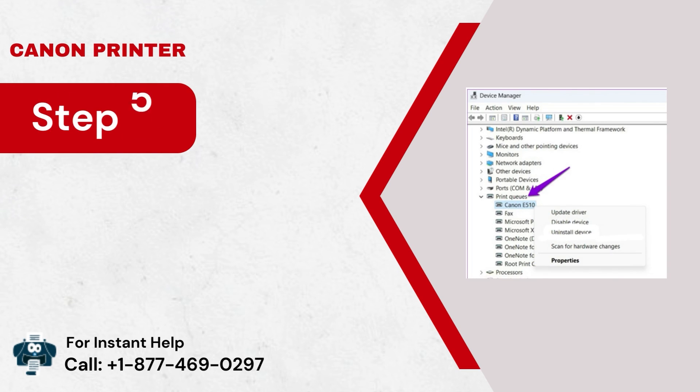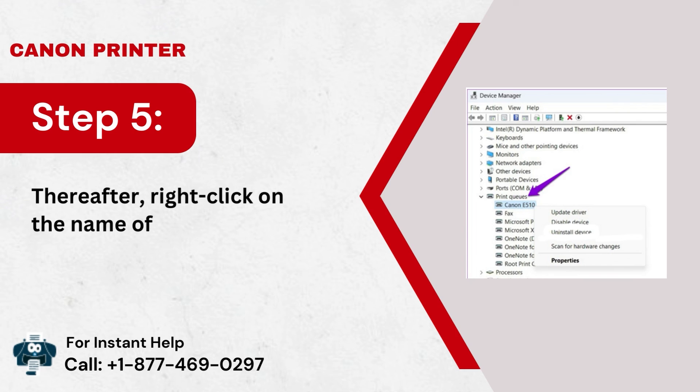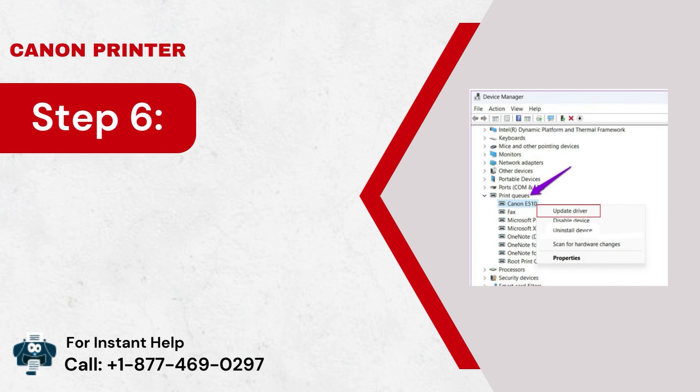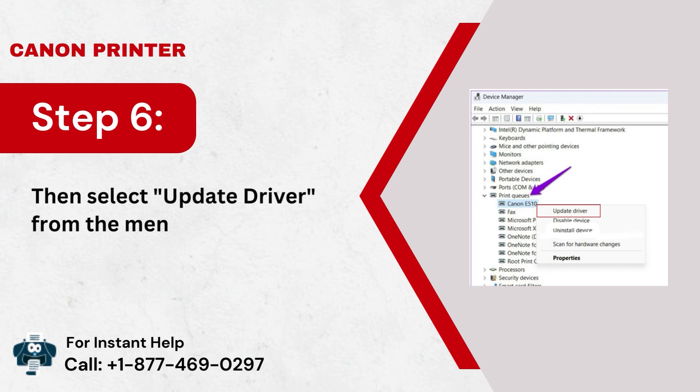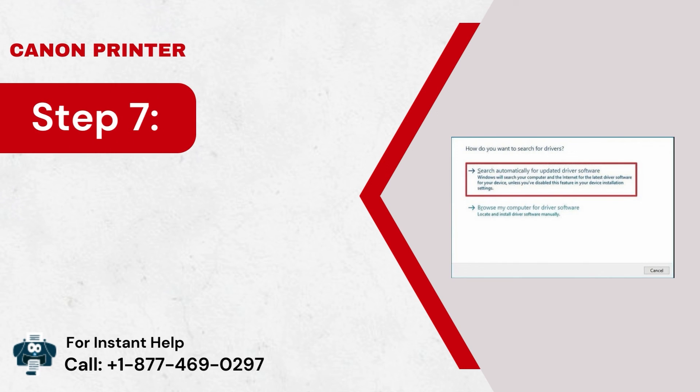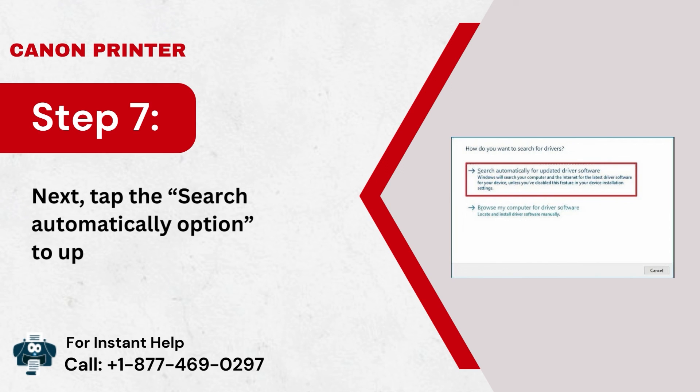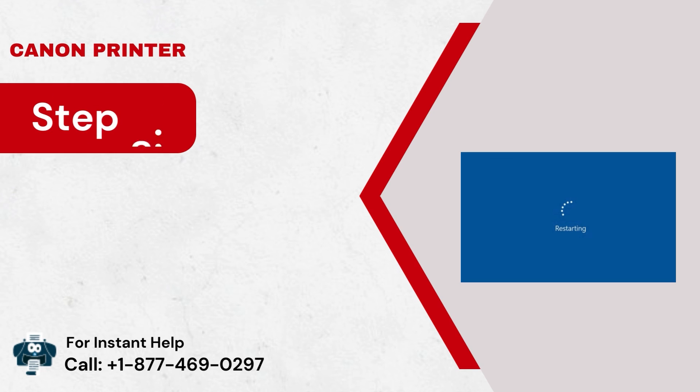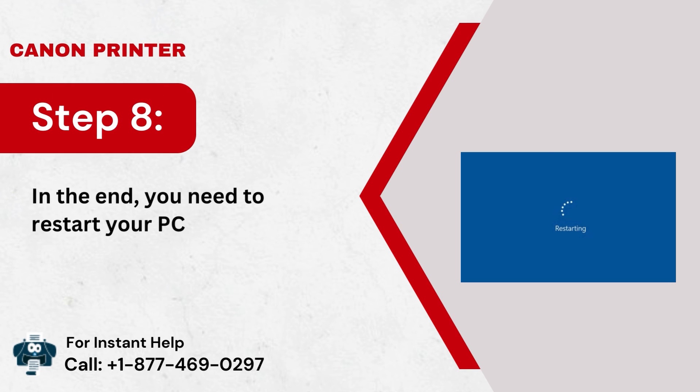Step 5: Thereafter, right-click on the name of your model. Step 6: Then select Update Driver from the menu. Step 7: Next, tap the Search Automatically option to update the software. Step 8: In the end, you need to restart your PC and print system.